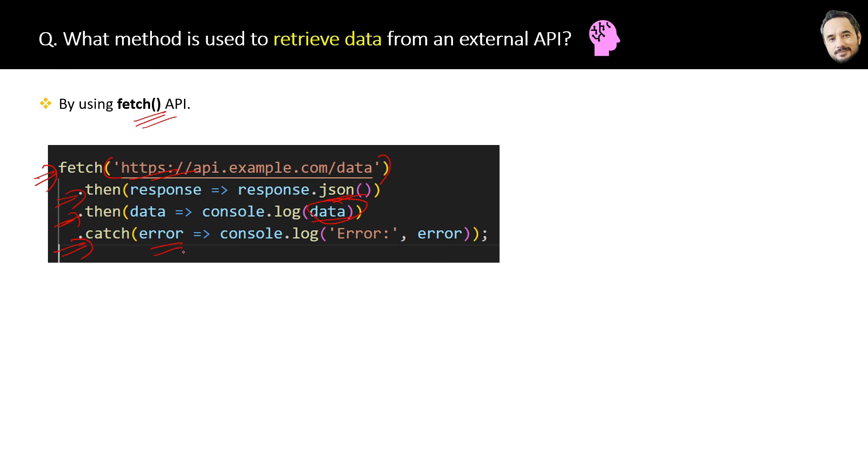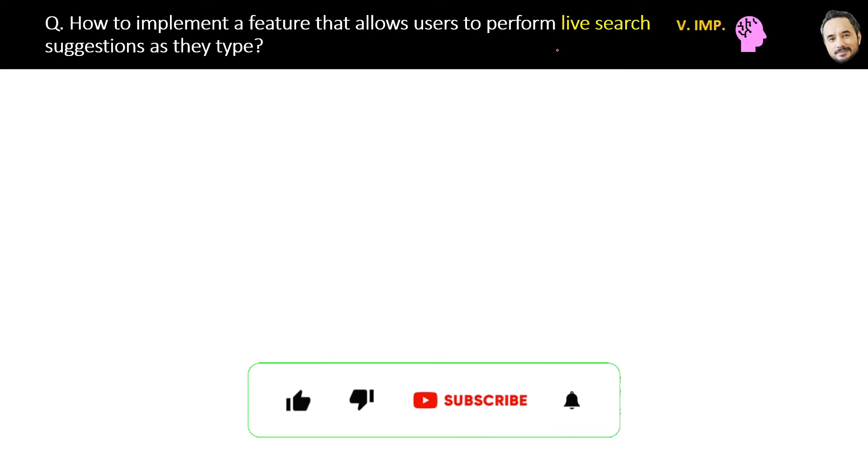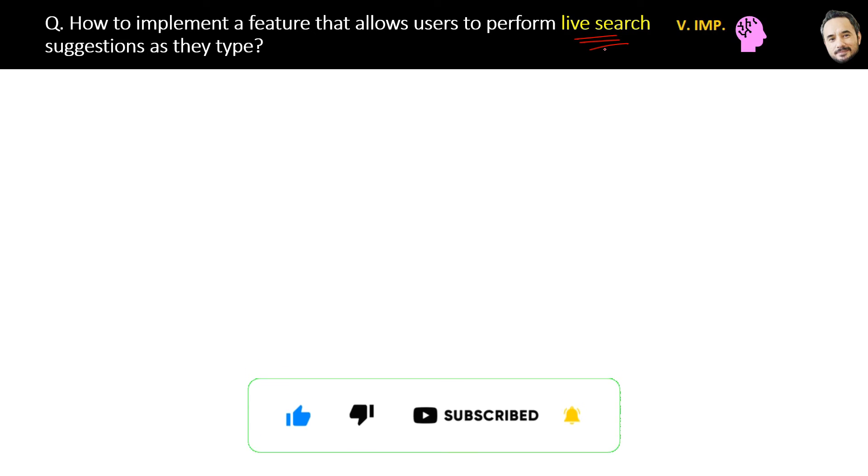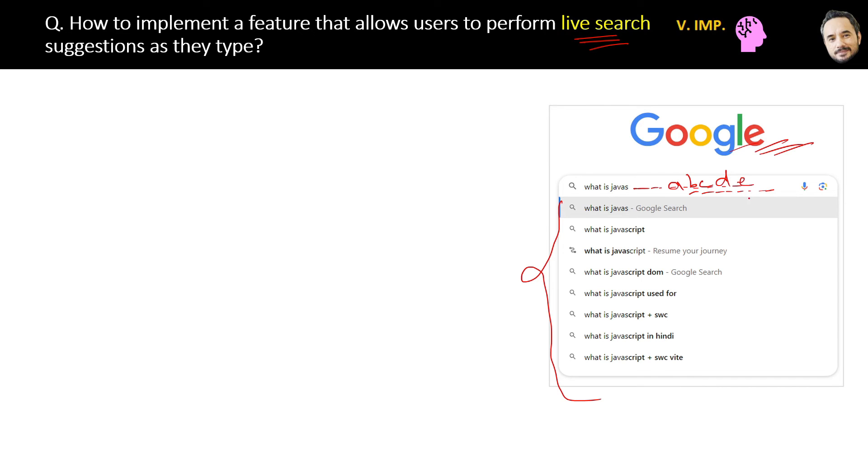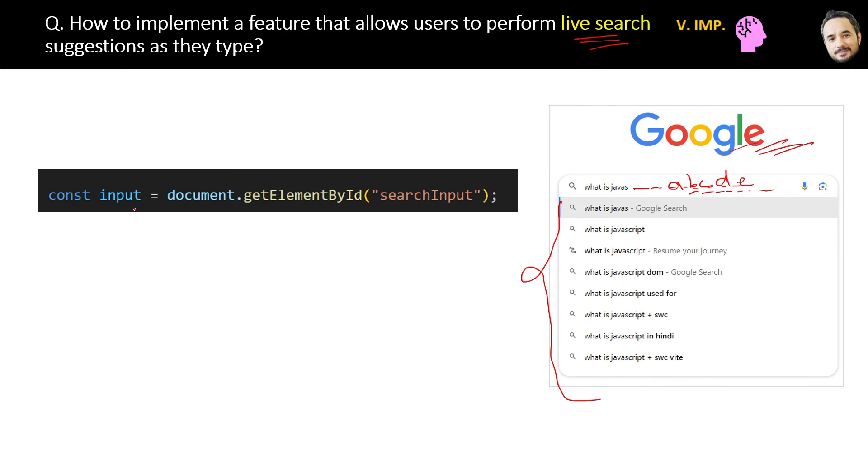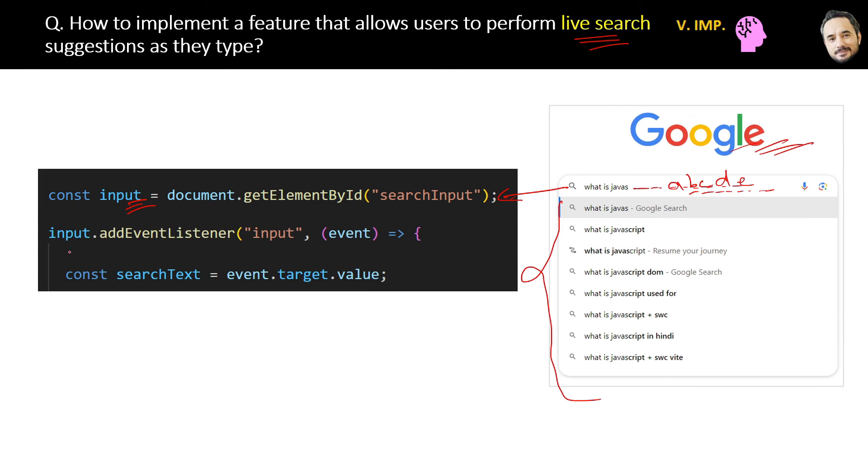How to implement a feature that allows users to perform live search suggestion as they type? Very important question on live search. For example, on many websites like Google, you have noticed that when you start typing, Google immediately starts giving you hints. How is it possible? Basically Google is continuously capturing the keys you put inside this input field by using the input event. If you can see the code here, first we are getting the reference of the input element on which the user is typing, then we are attaching one event handler to this input event so that whenever the user types something inside the input field, an event will be fired.